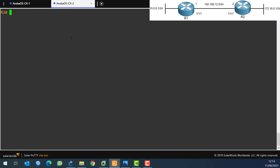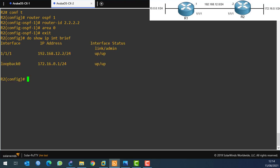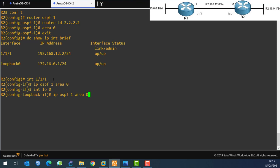This is Router 2. I'll go to the terminal and configure the OSPF process: 'router ospf 1', then set the router ID - I'll use 2.2.2.2 for Router 2 - and specify area 0. I'll do 'show ip interface brief' to see which interfaces to publish: 1/1/1 and loopback 0. So I go to interface 1/1/1, say 'ip ospf 1 area 0', then interface loopback 0, 'ip ospf 1 area 0'.